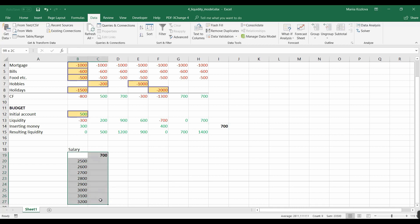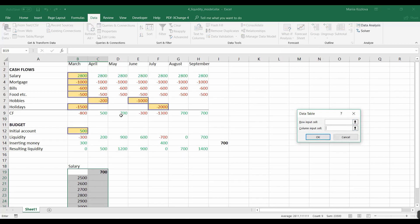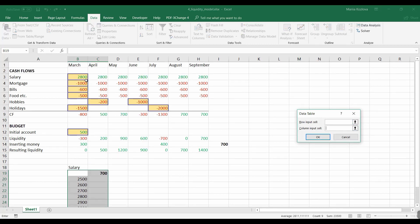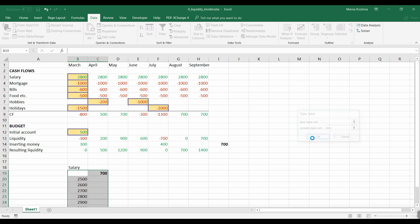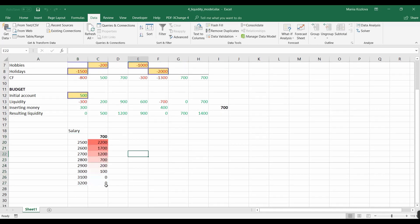We select all the table. And here again in what if analysis, data table, row input cell. We don't have our values in rows yet. We only have columns. And here in columns is salary. So we are saying to the data table that it should actually substitute this cell with these values and then get us the result. Okay.